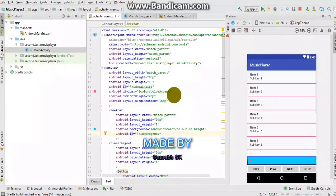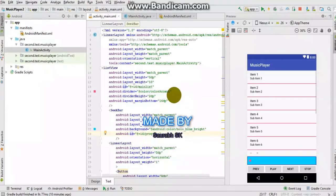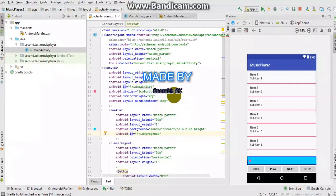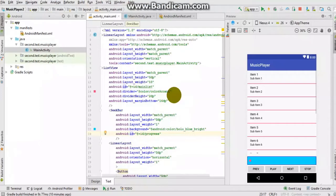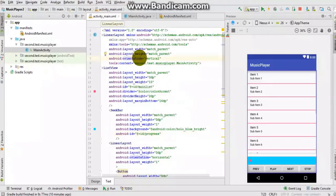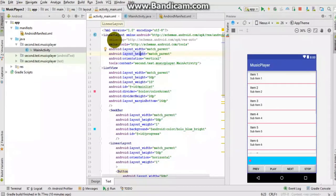Hello Learners, I am back with another video. In this video I will tell you how to make an Android music player in Android Studio. I have already written the code portion so that our work may be fast. I will not tell you how to create a project because I have already covered that in my previous video. I have created a project named Music Player.